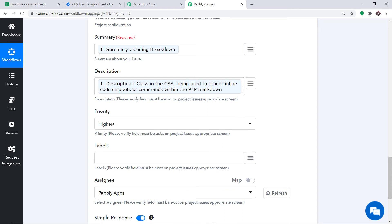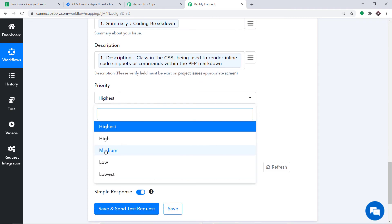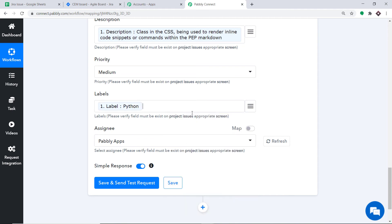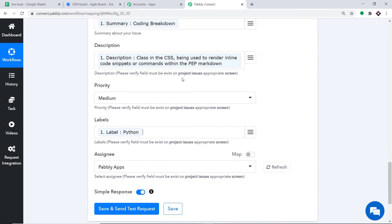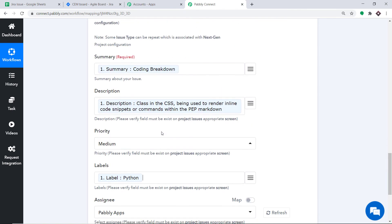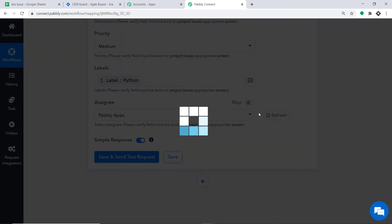Similarly, we are going to map the Description. The description is 'class in CSS being used to render inline code snippets or commands within the PEP markdown.' The priority is set to Medium. The label is Python. We have mapped and entered all the details sufficient to create an issue. Click on Save and Send Test Request.